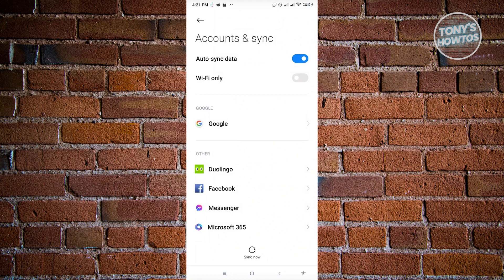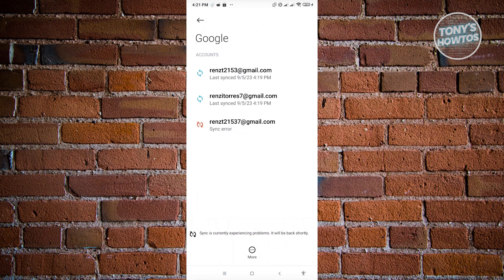let's say, for example, we want to use Google here. Once you've located your account, you'll see different accounts that are associated with that specific mobile application.